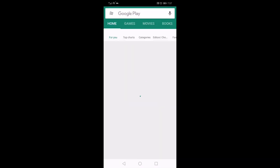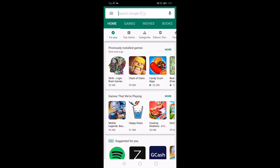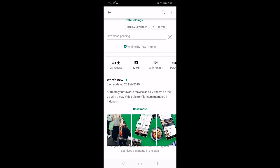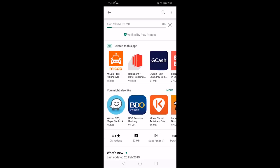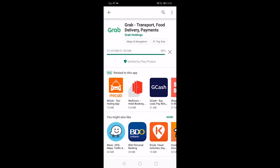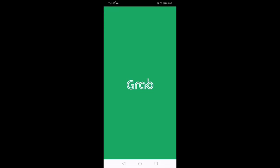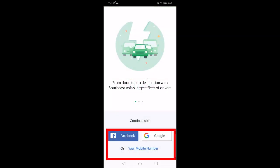So let's start. On your smartphone, open your app store and search for Grab. Please make sure to look for this logo and name, then download. Once the download and installation is done, open the app and register with your Facebook, Google, or your local number.